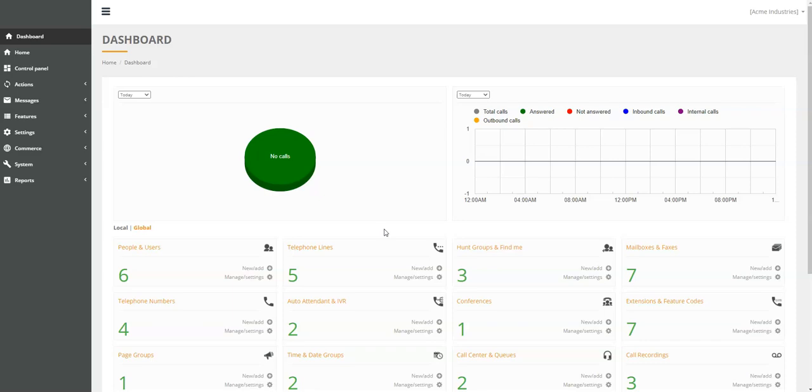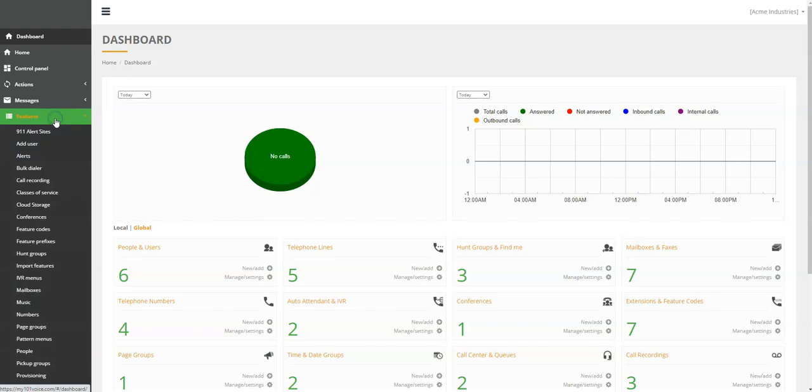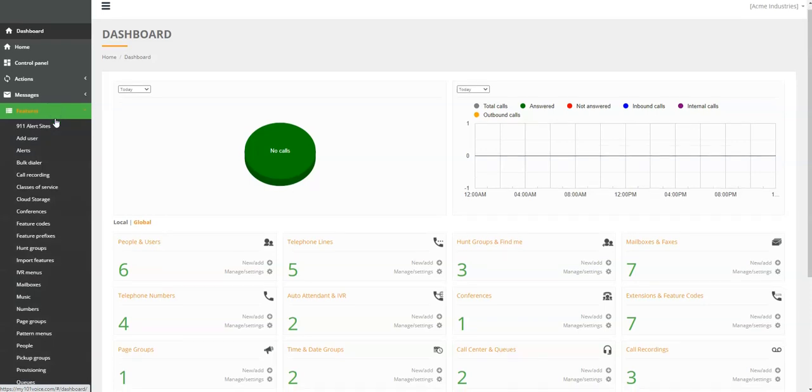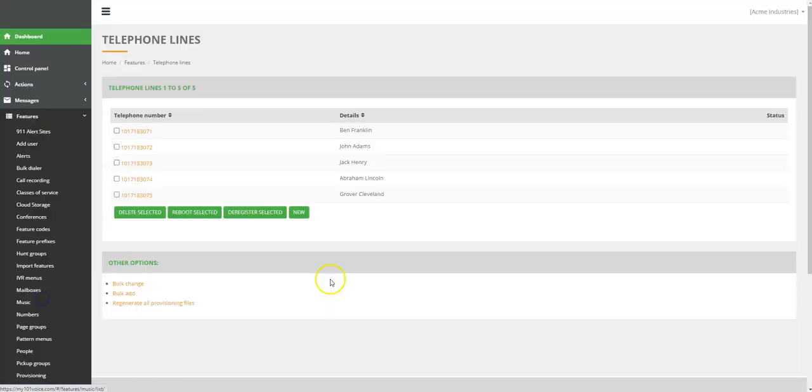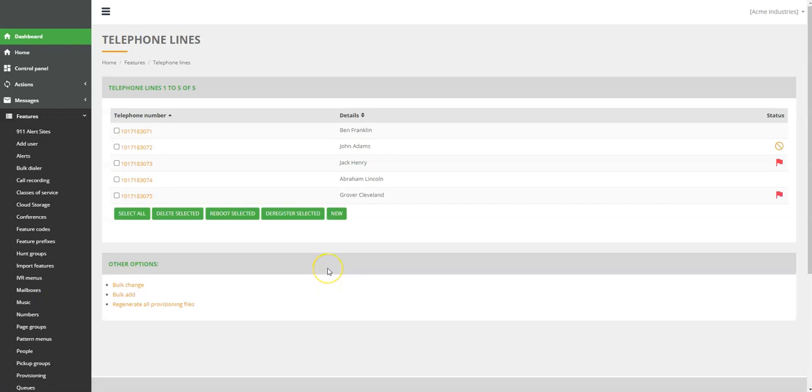After logging into the Web Portal, use the dashboard and find Telephone Line, or on the left menu, click on Features and find Telephone Lines and click on it.